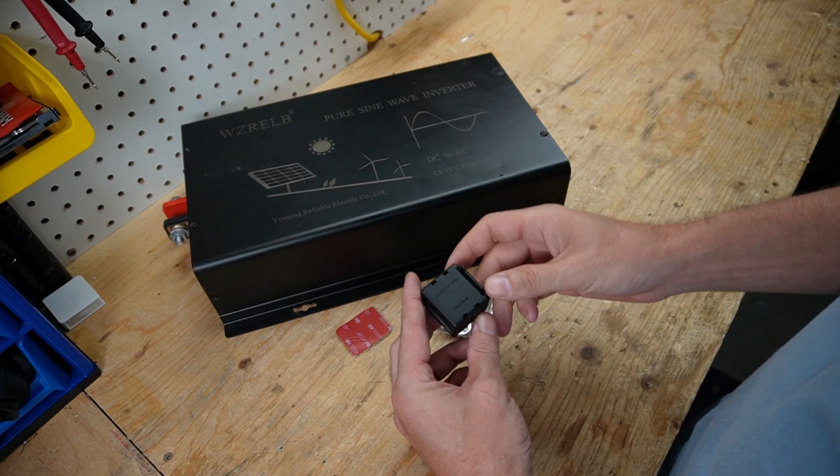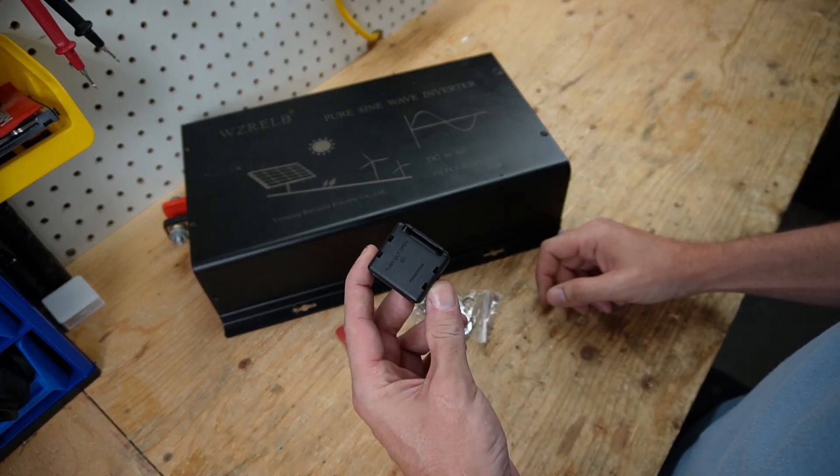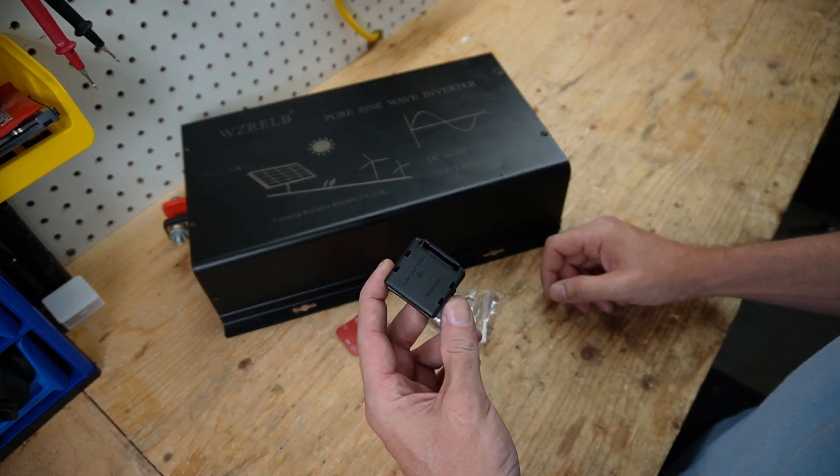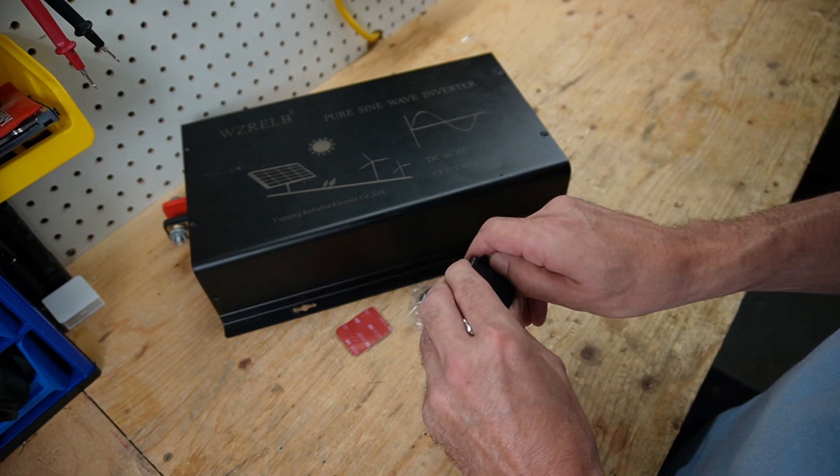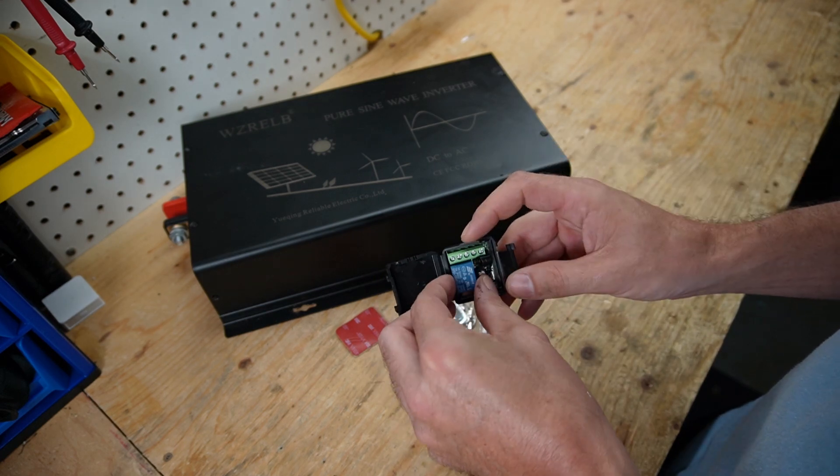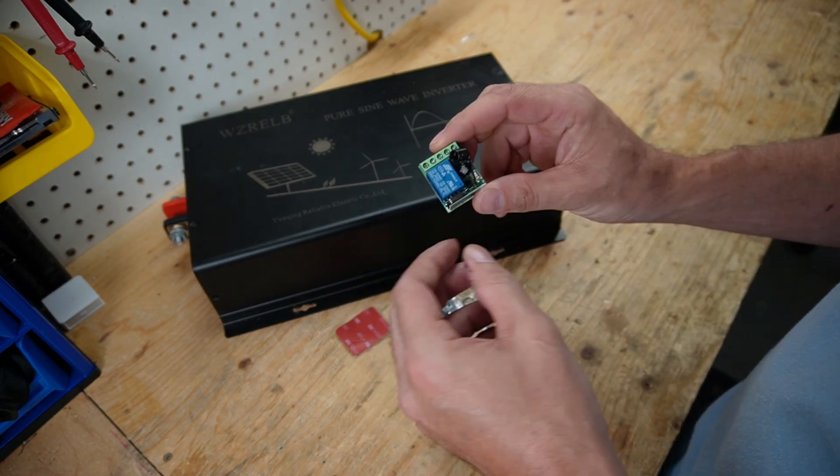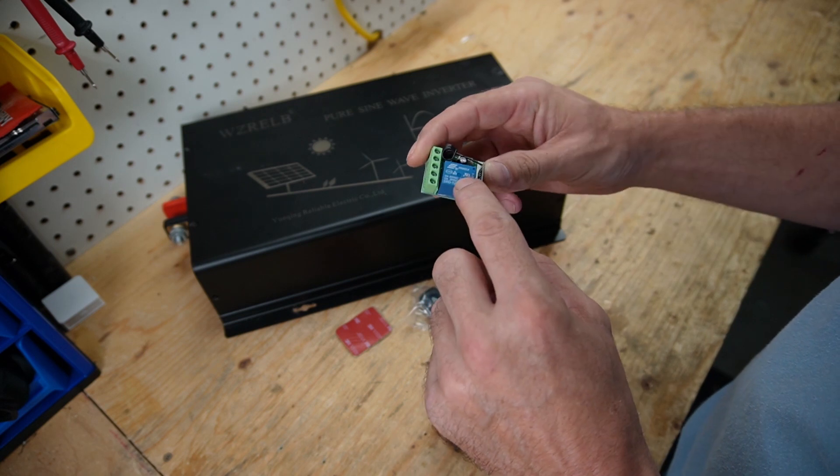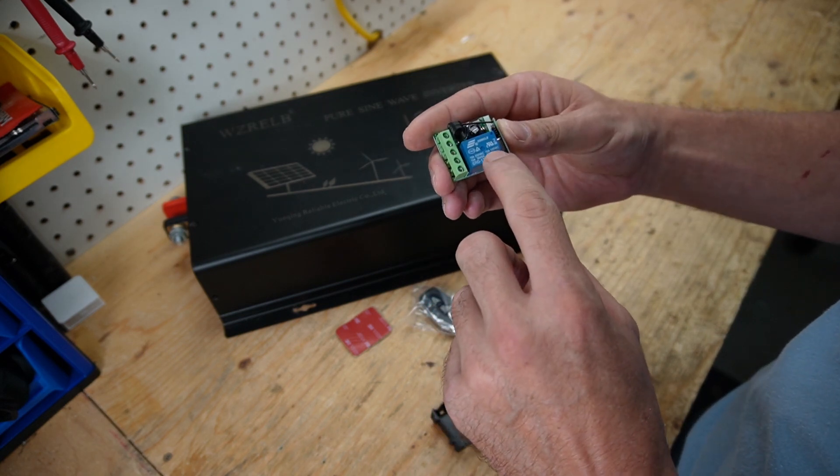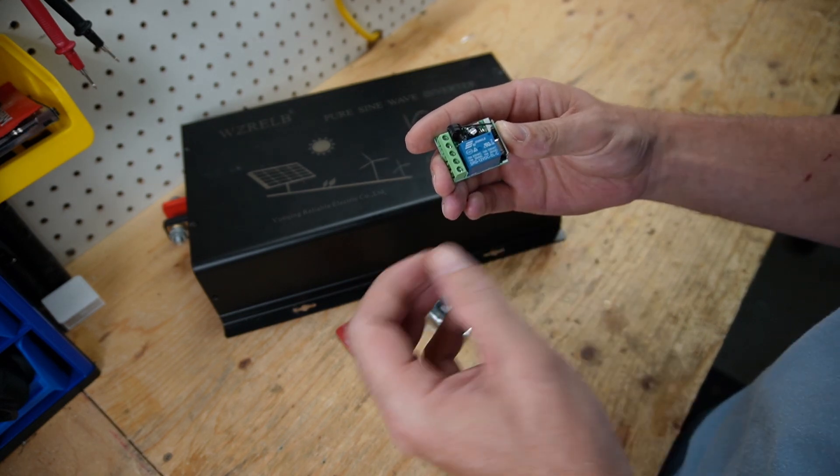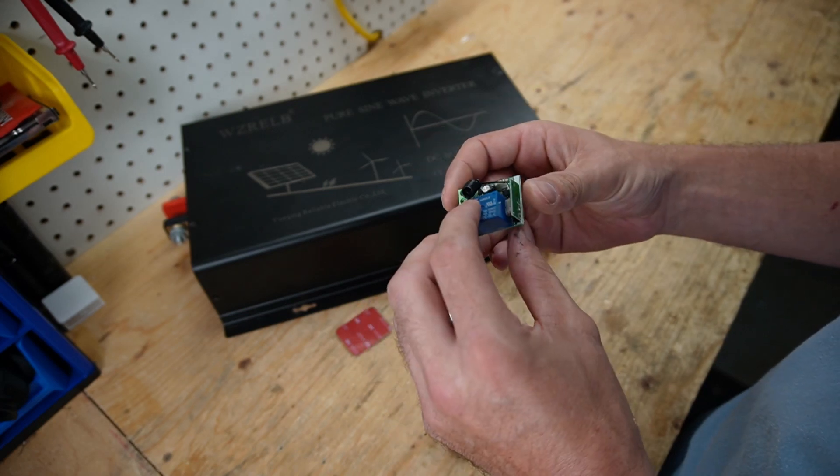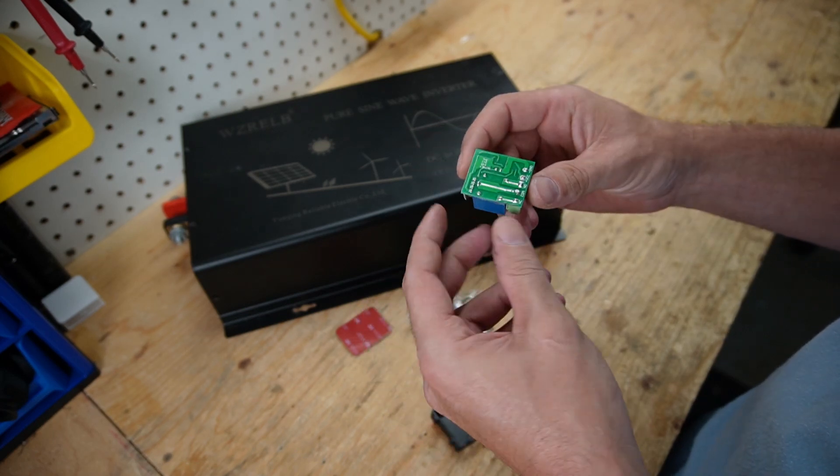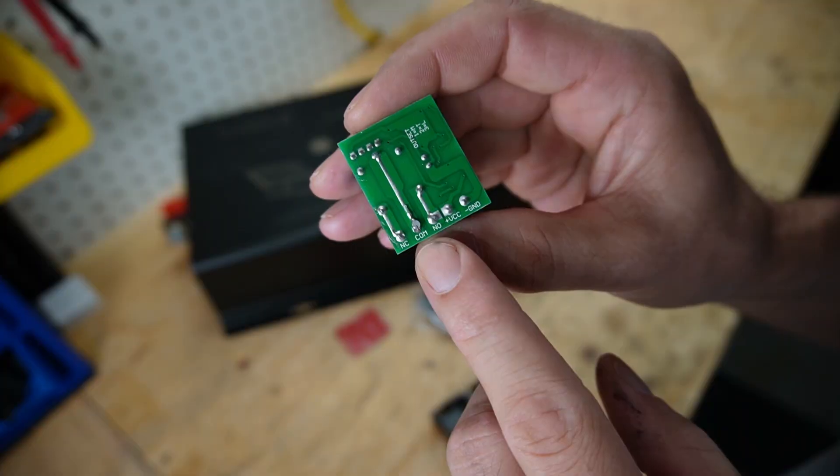Now for this here, all you need is this little device. This is off AliExpress. And all this is is basically just a wireless relay. So this is the relay here. This one here can do up to 10 amps, so you don't want to exceed anything over 10 amps. And then you can see your connections here.